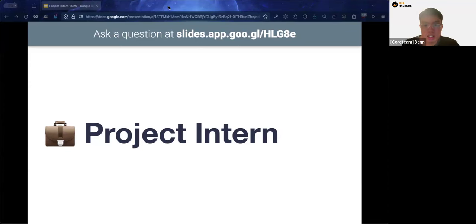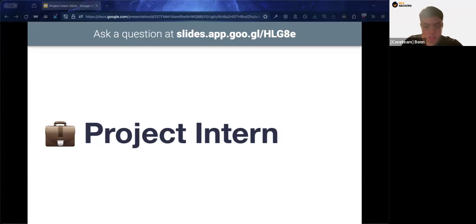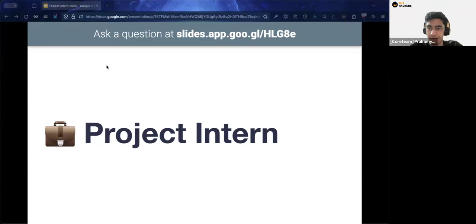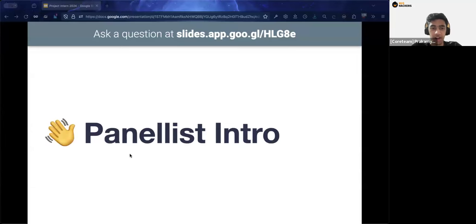That's the end of the questions for the presentation. We'll now move on to the panel discussion, facilitated by Truck from the core team, who is a year one computer science student and also part of NUS Hackers.